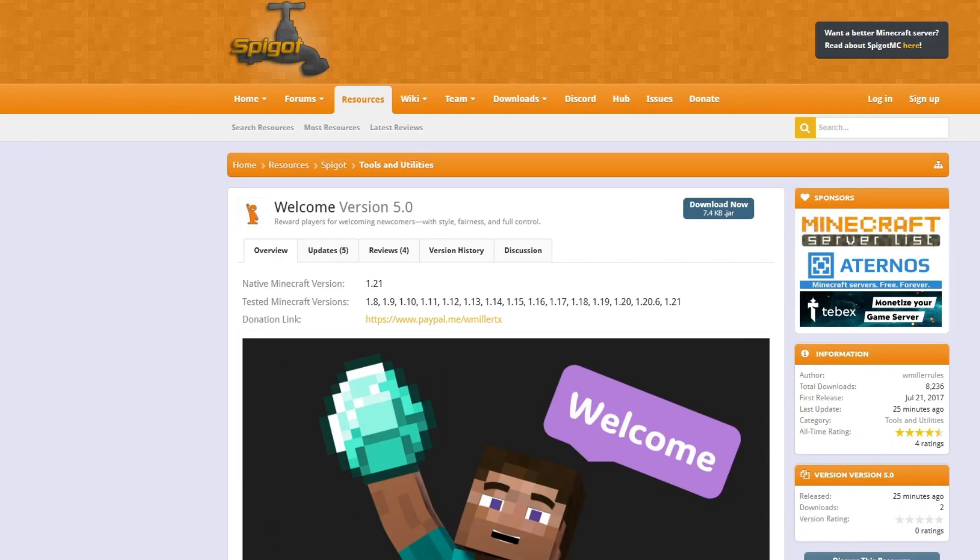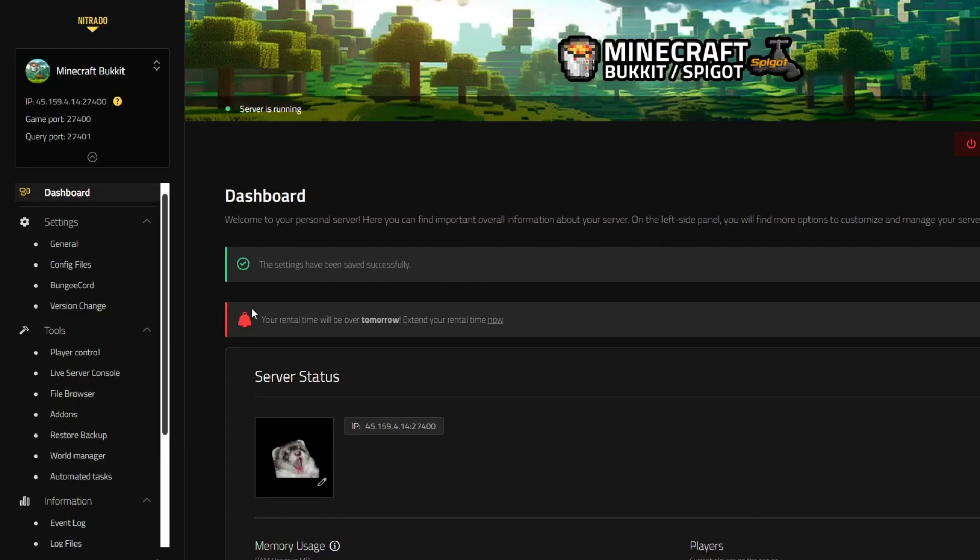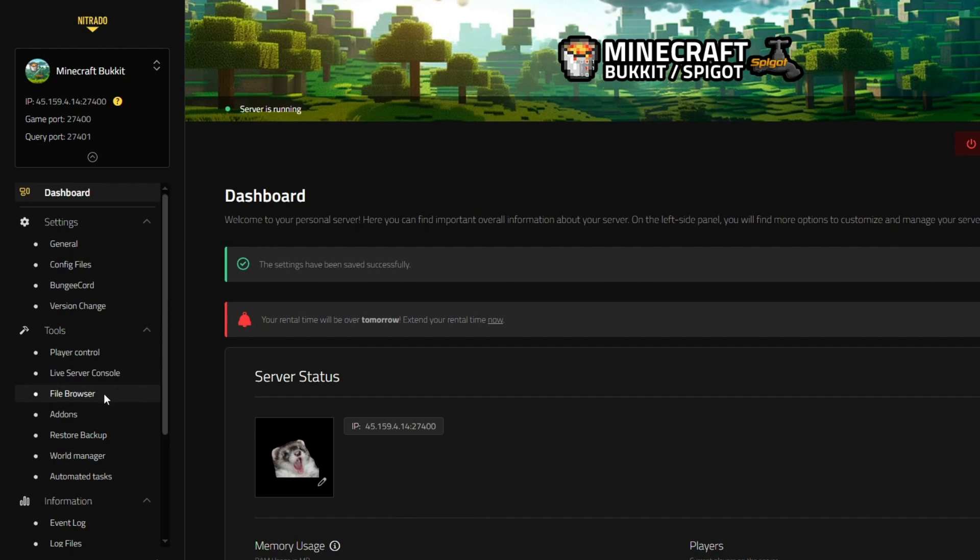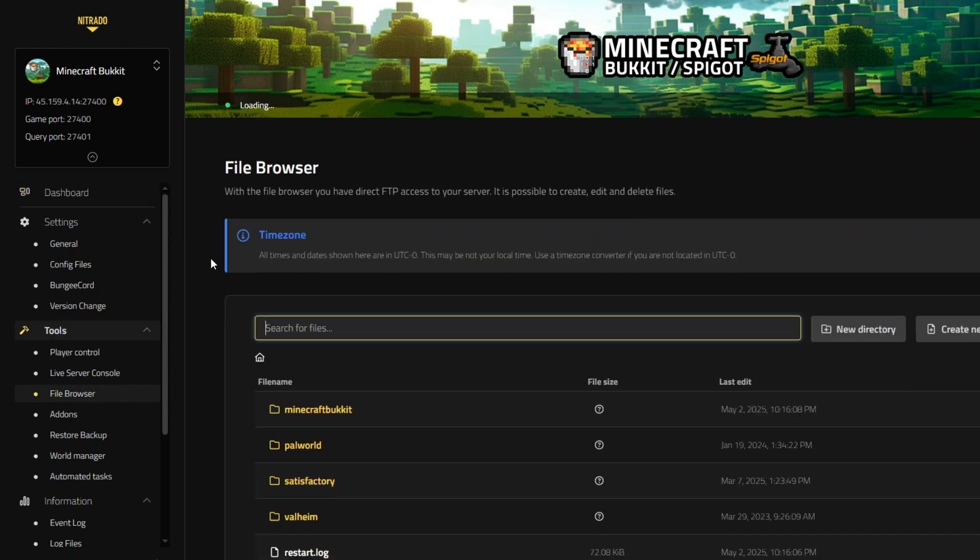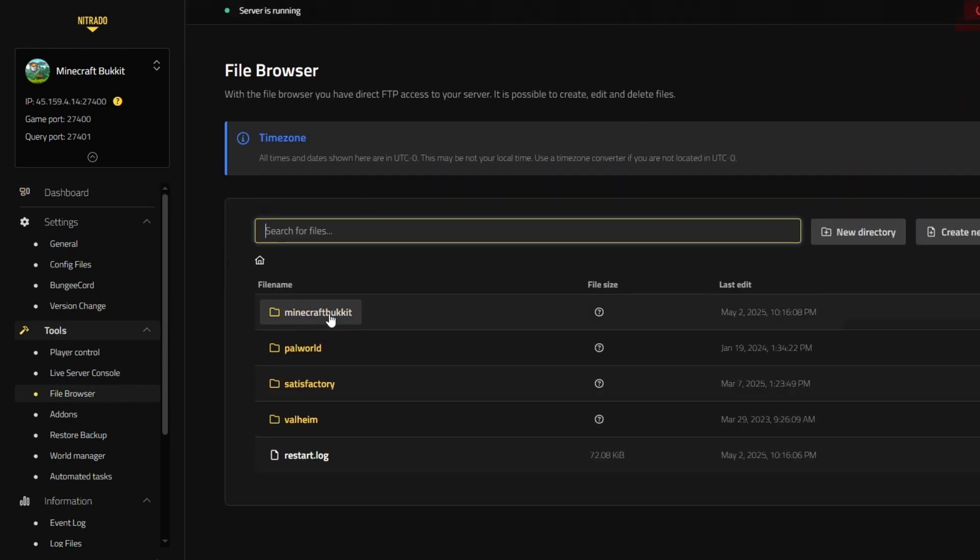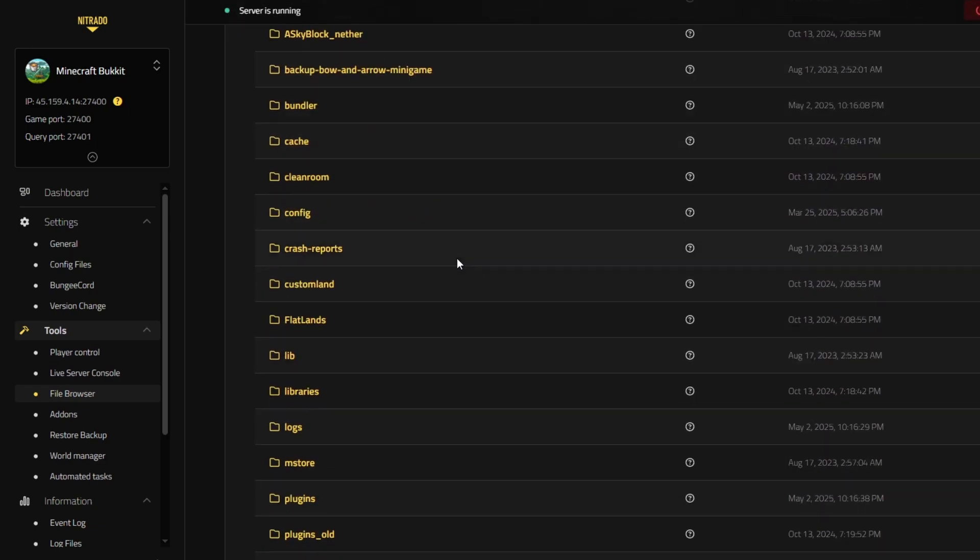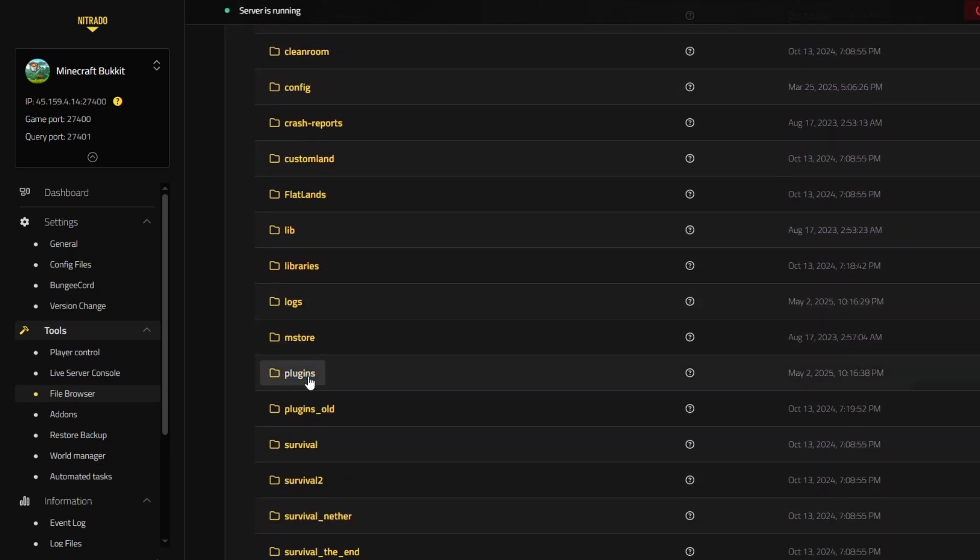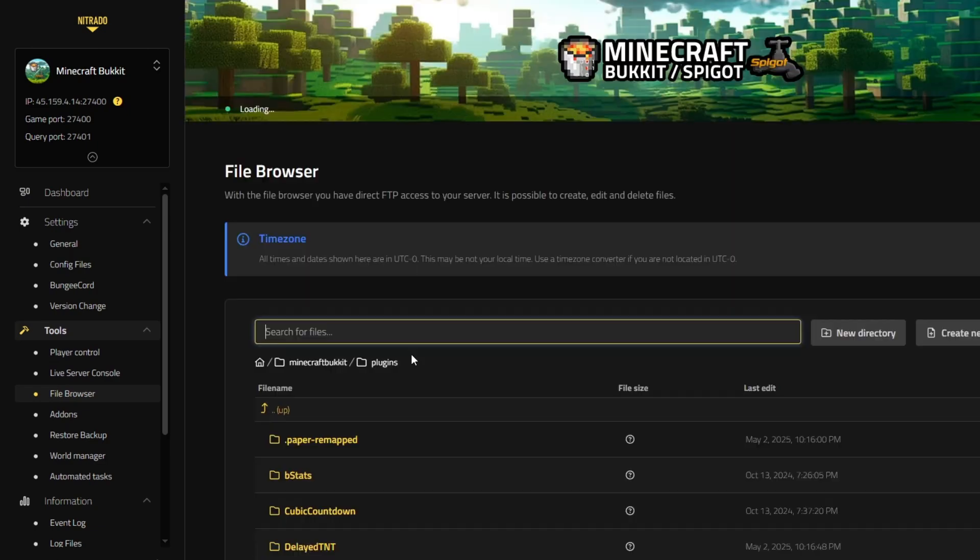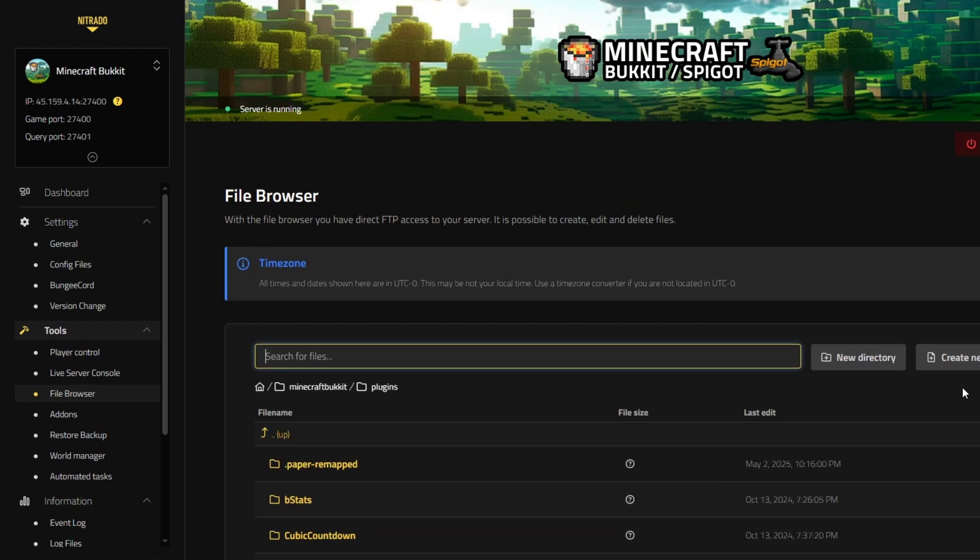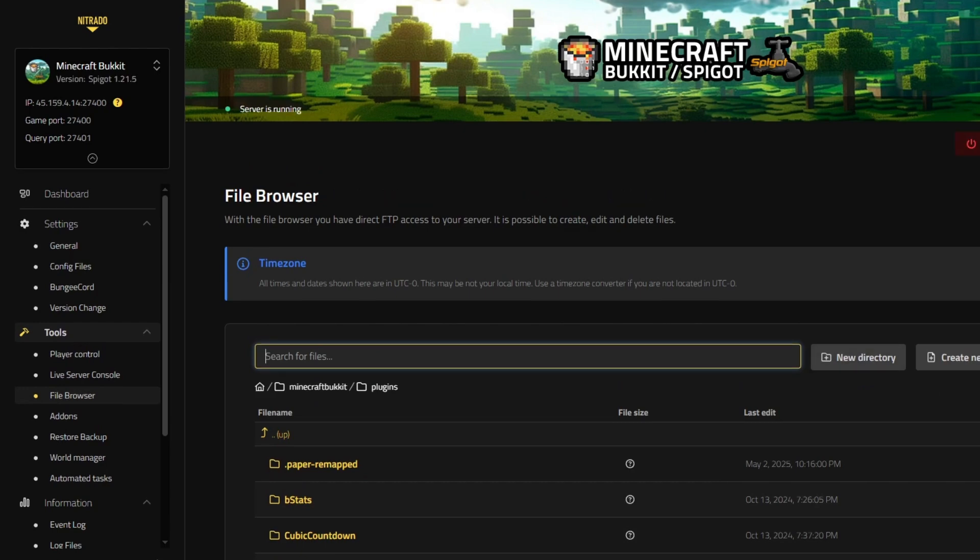With that downloaded, now we're going to go back to the server and we're going to want to go into the server files. We'll click file browser. In the file browser, we'll want to click our Minecraft Bucket server. We'll want to scroll down until we see the plugins folder and inside the plugins folder, that is where you will upload the plugin file.